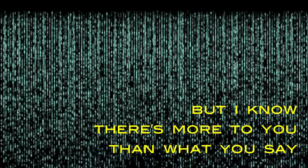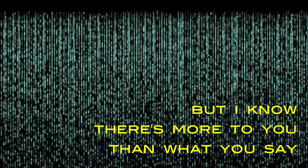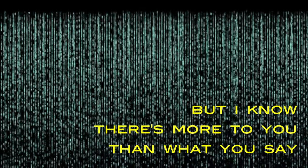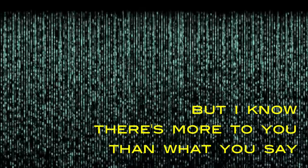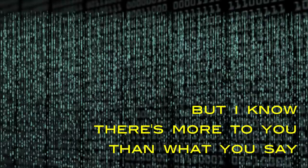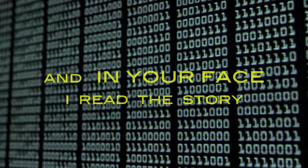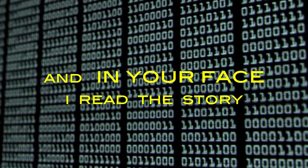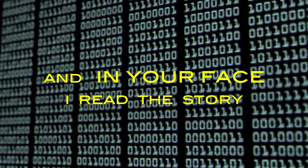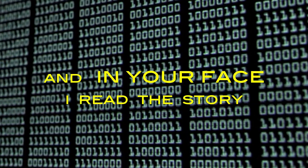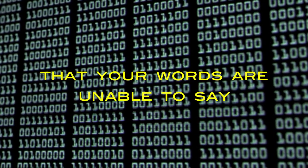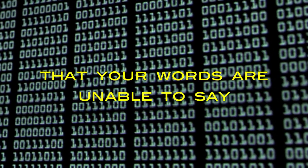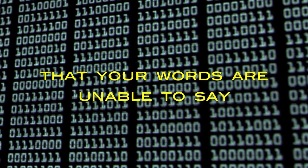But I know there's more to you than what you say. And in your face I read the story that your words are unable to say.